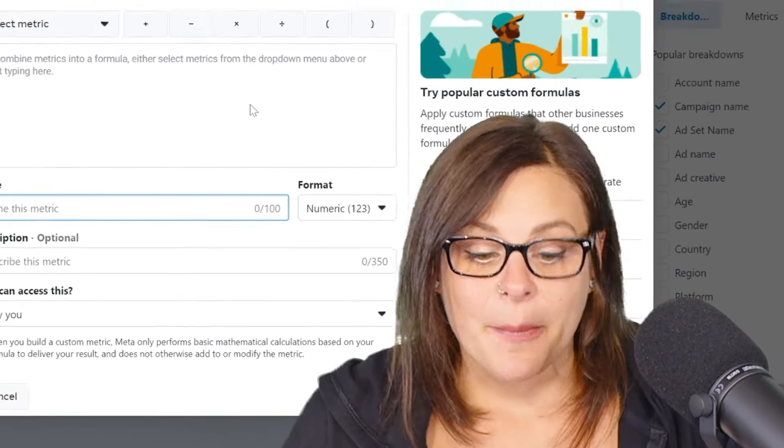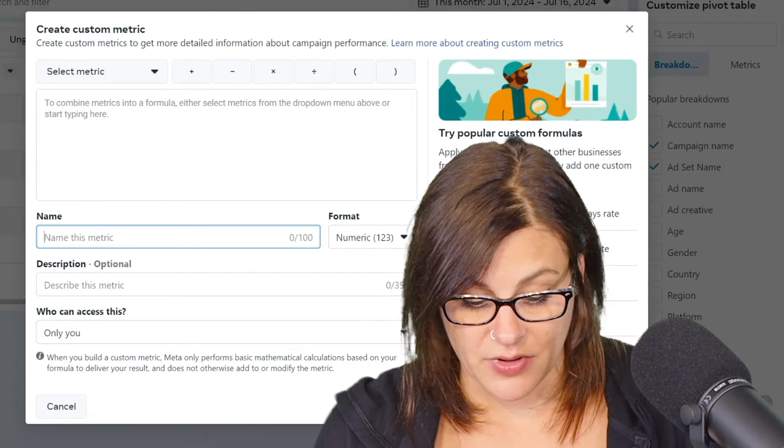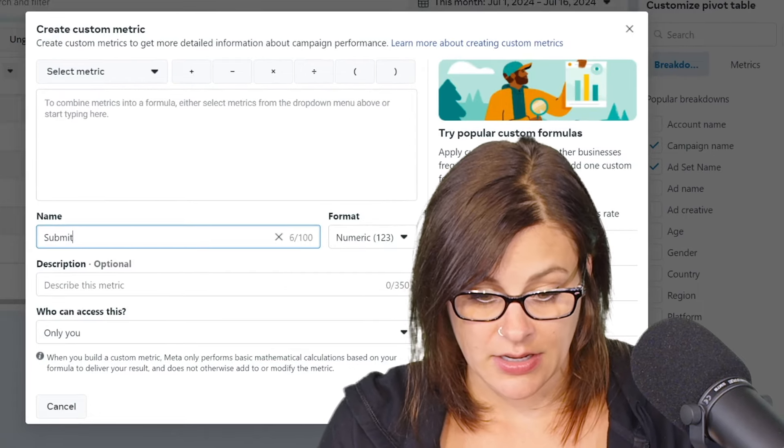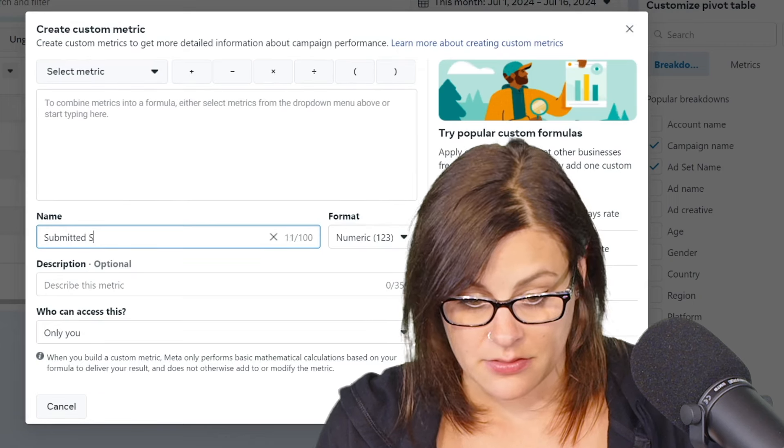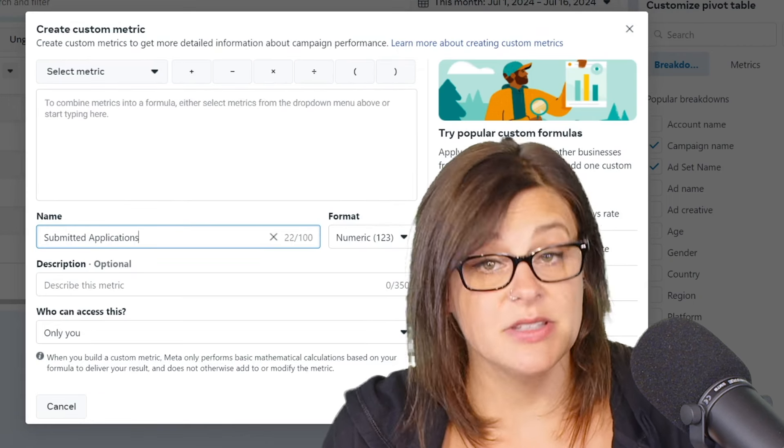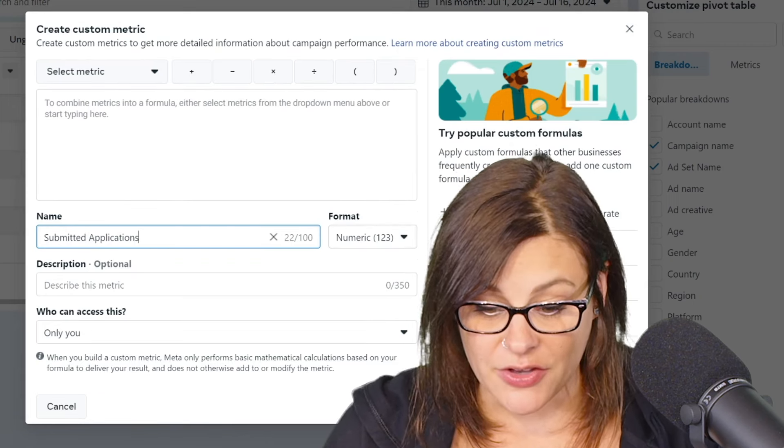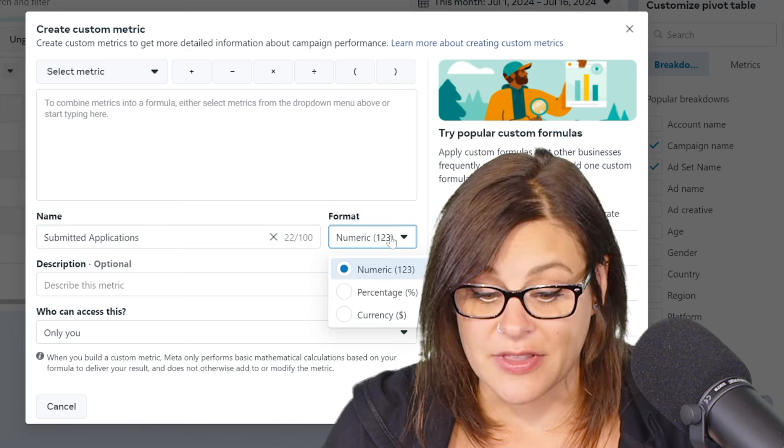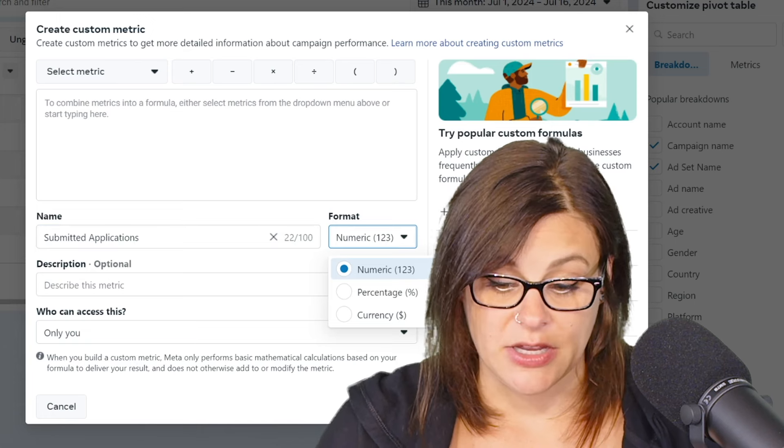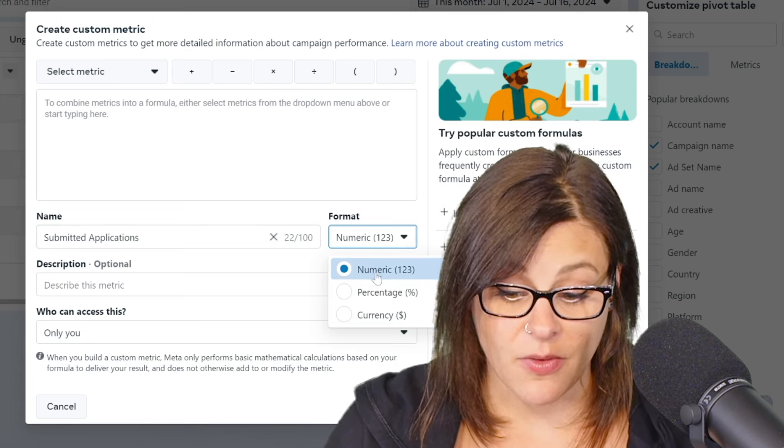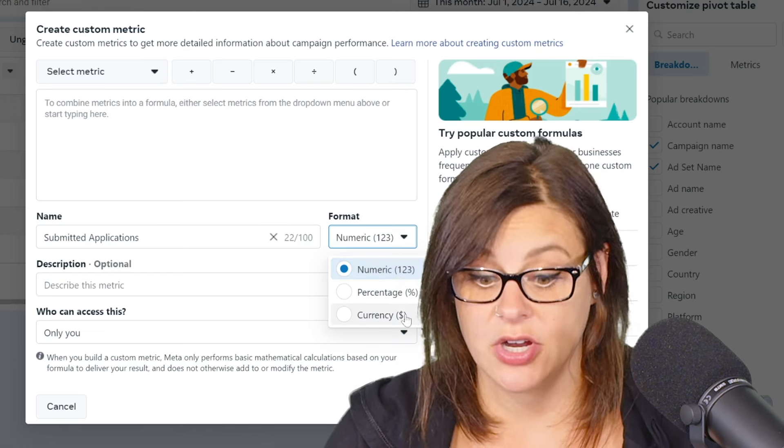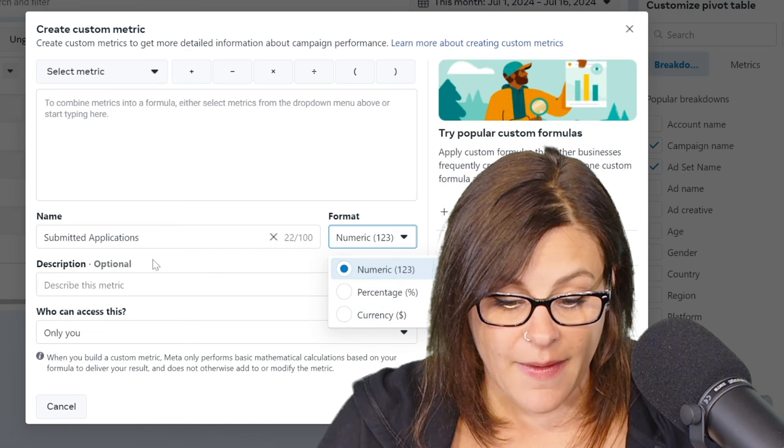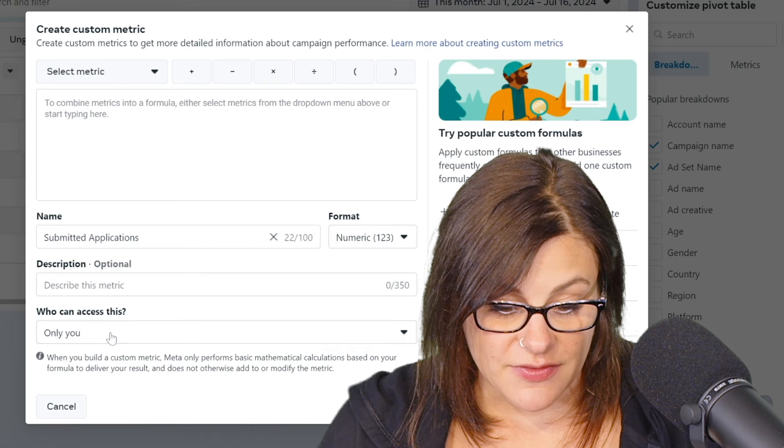So a couple things you got to do here, you have to give it a name. So I am going to say submitted applications because that's what it is here. And then you can choose your format. So for this, it is just a total number of applications. So I'm going to choose numeric, but you also have options for percentage or currency as well. Description, if you wanted to give it one, that's fine.